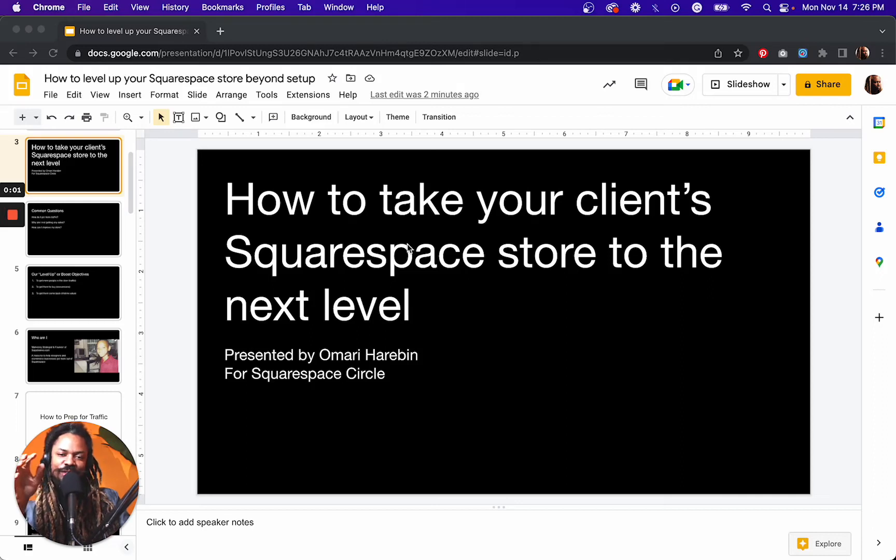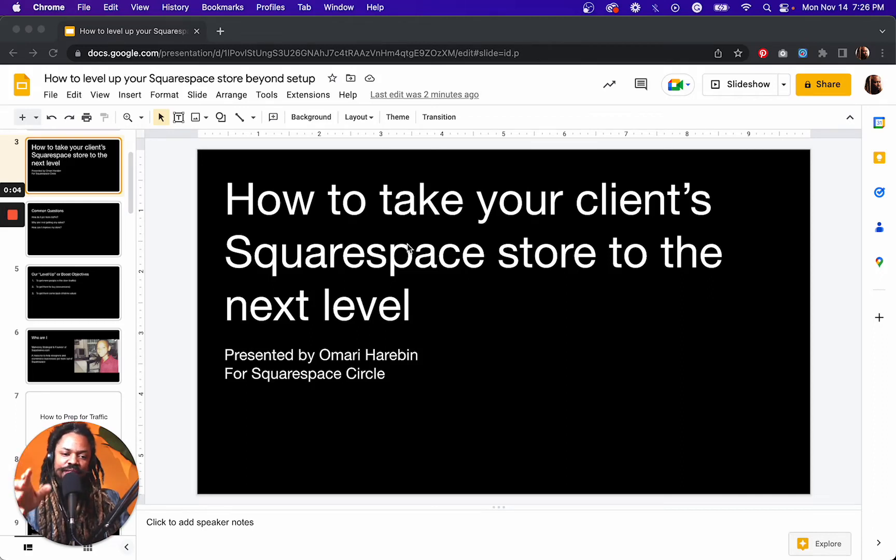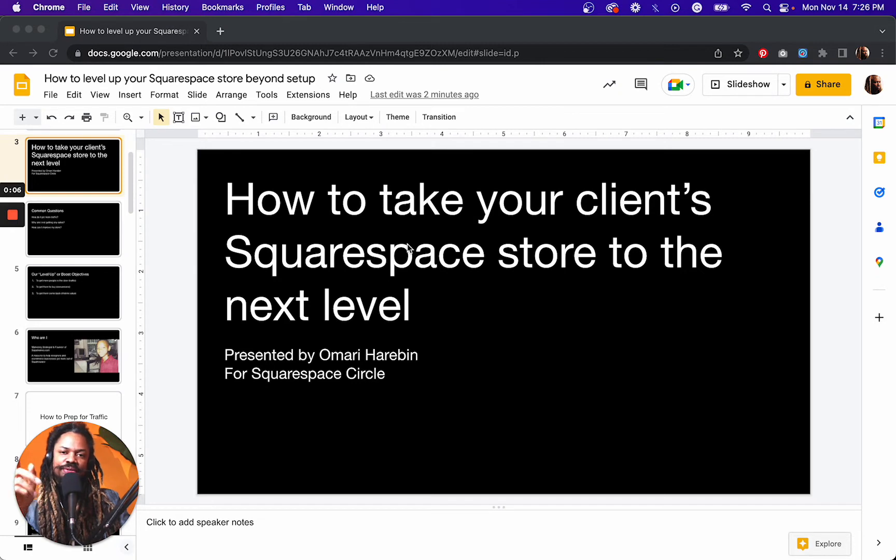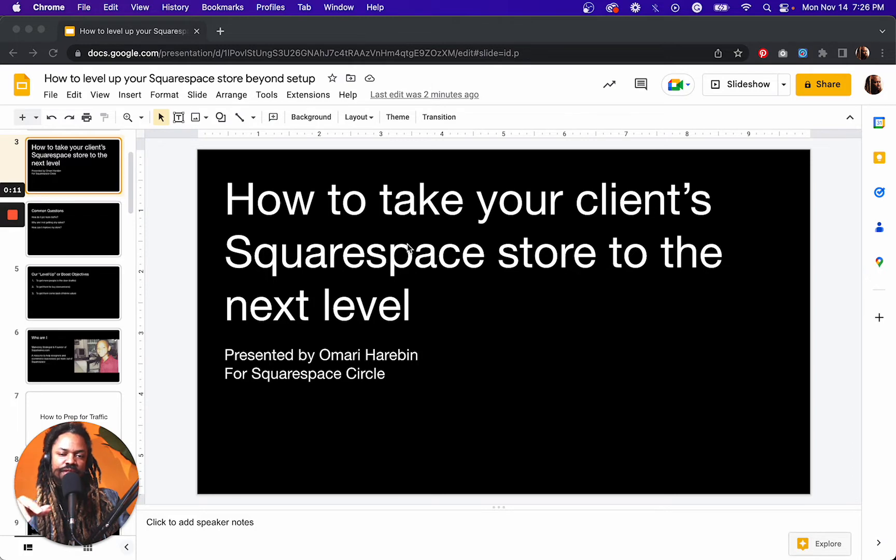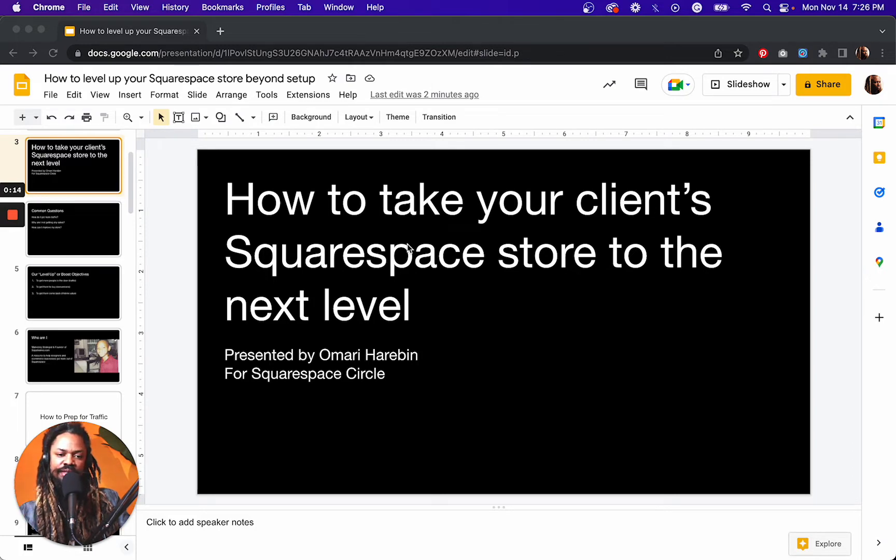If you've got clients on the Squarespace platform, then you are in the right place because I'm going to show you how to take those websites to the next level by leveraging Squarespace's built-in features as well as some third-party plugins and extensions.